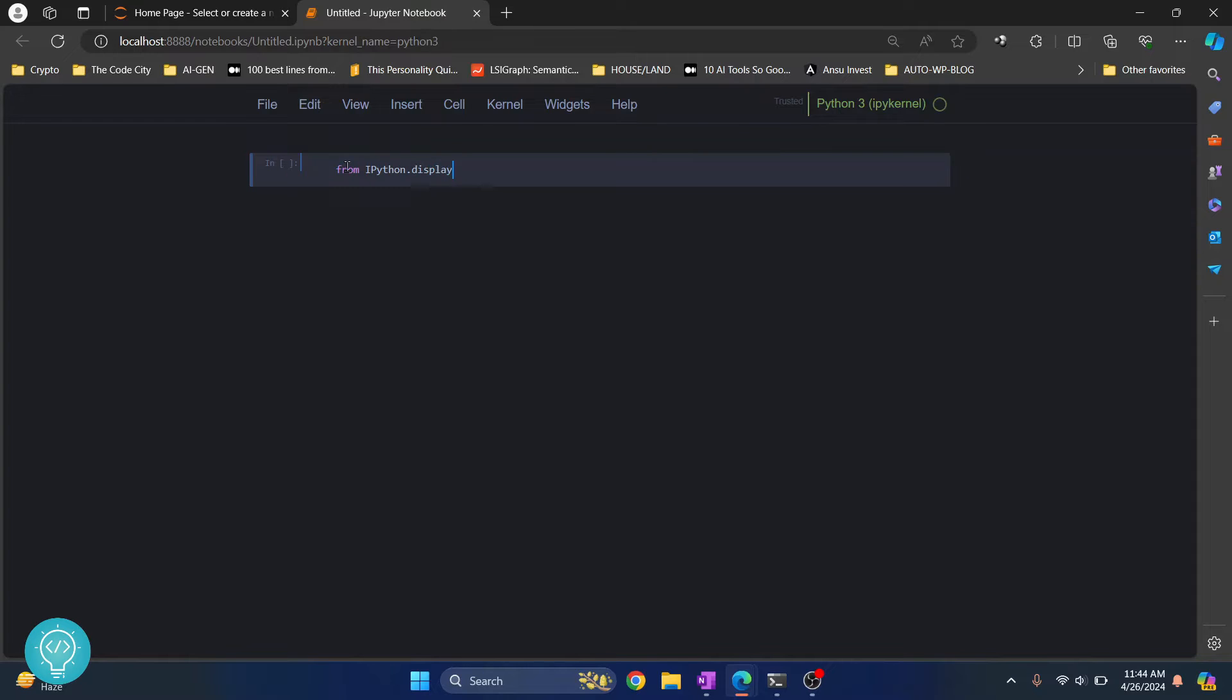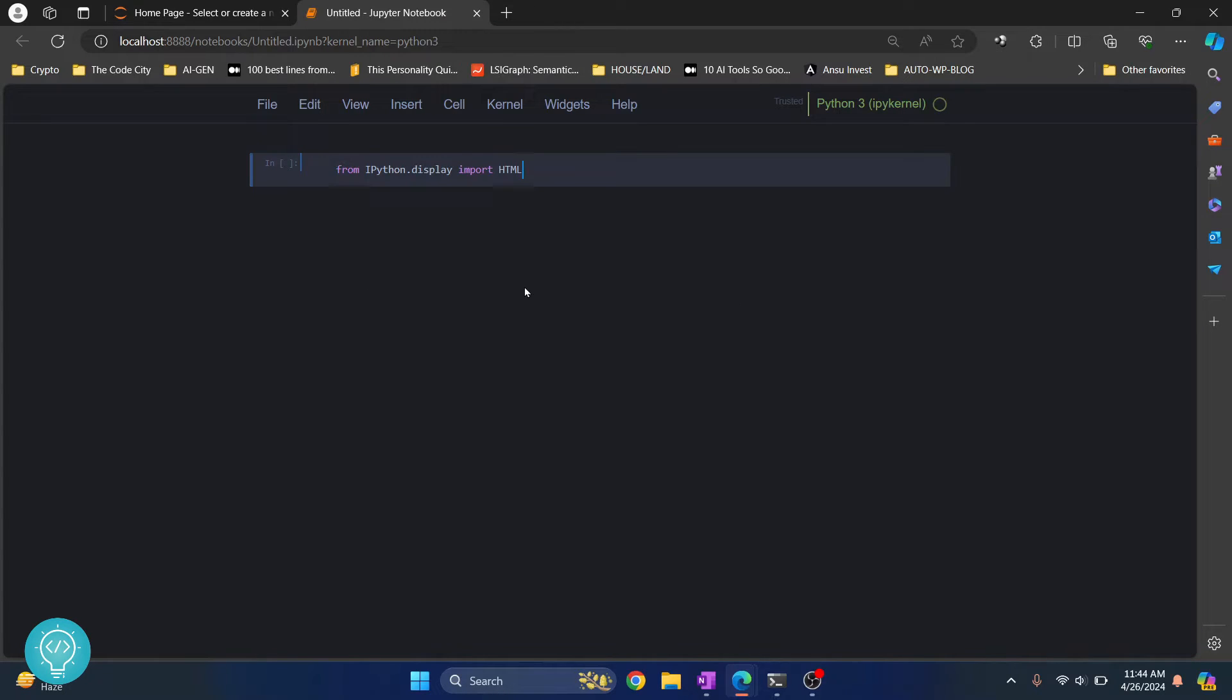Now if you're wondering why I have this dark theme in Jupyter Notebook, check the link in the description. It will show you how you can change to dark theme.